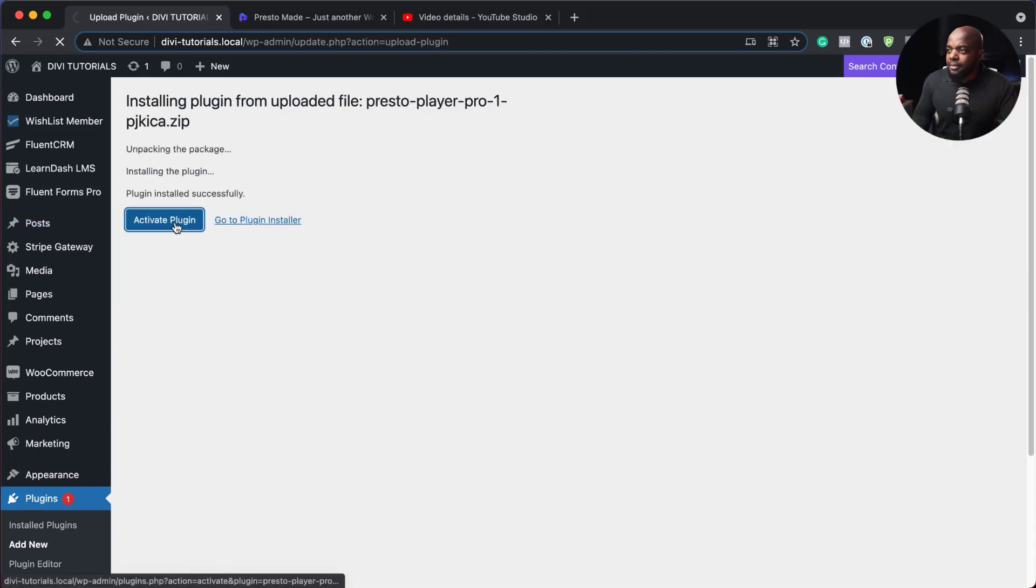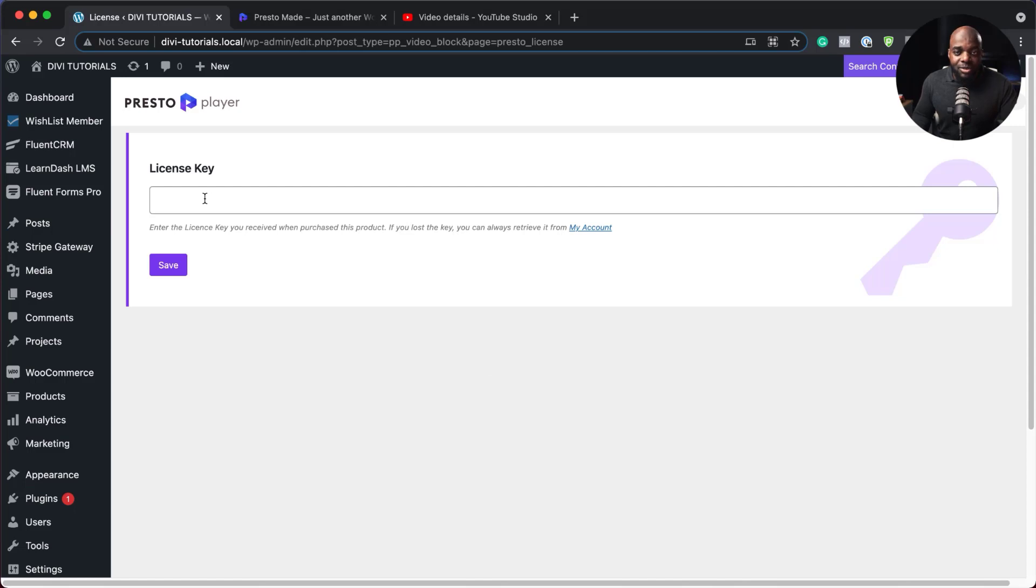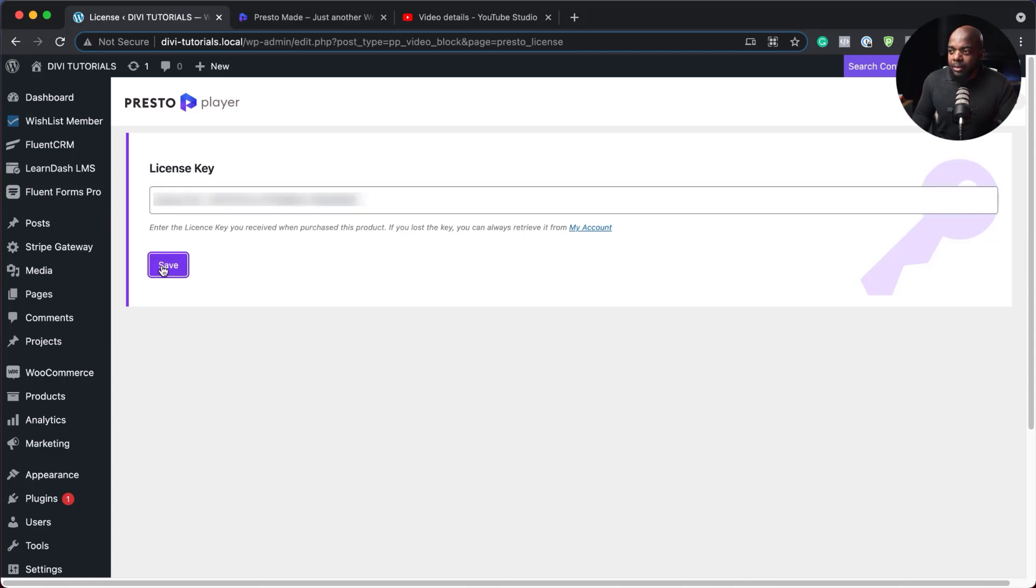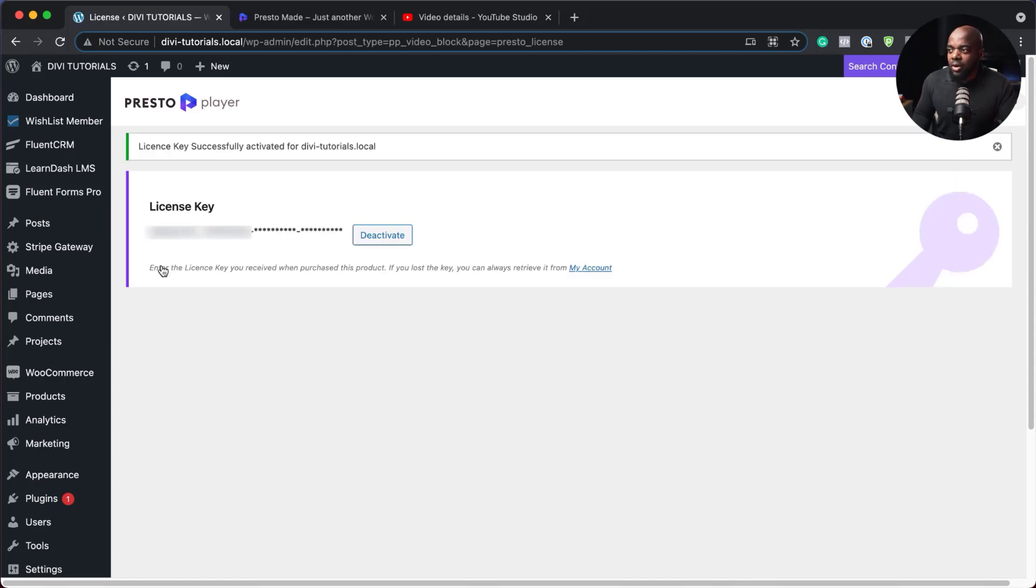Next, I'm going to hit activate. And now it's time to add my license key. So I'm going to paste it in here. And then I'm going to hit save. Okay, great. So my license key has been activated.